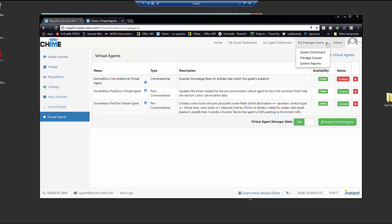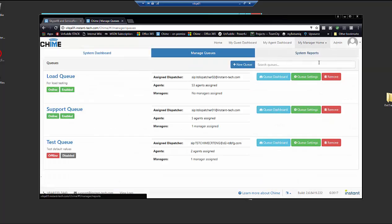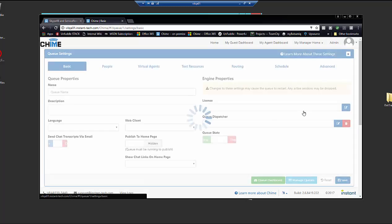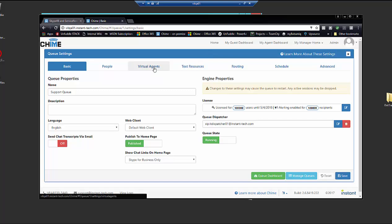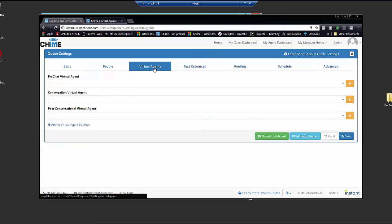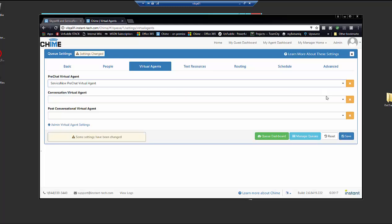So from my manager home, we can go to manage queues and then queue settings for the queue that we want to put the virtual agents on. So from the dropdown, we can see the enabled virtual agents that are available. There are no conversational virtual agents because none have been enabled.